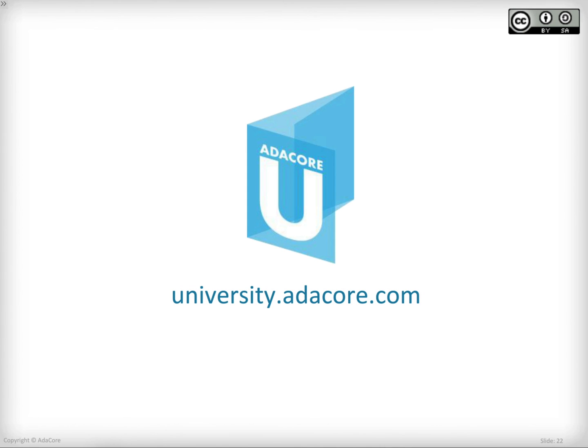This concludes the first lesson of the first course of Ada Core University, which is Ada overview. I hope you enjoyed it. Stay tuned, there is much more to come.